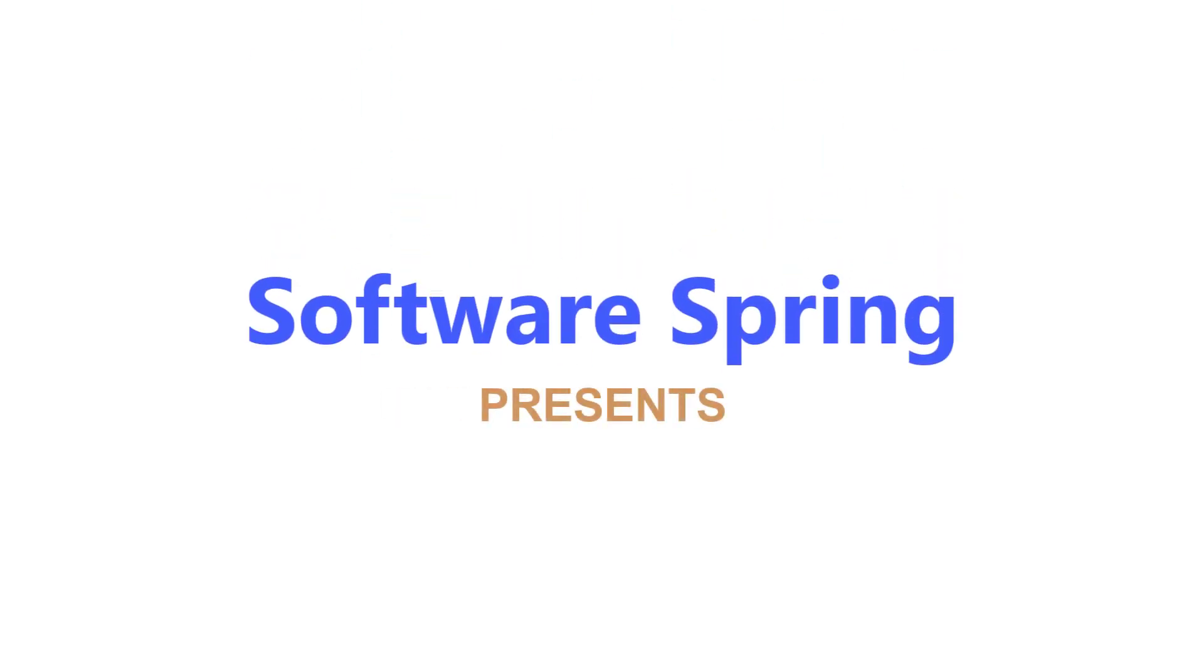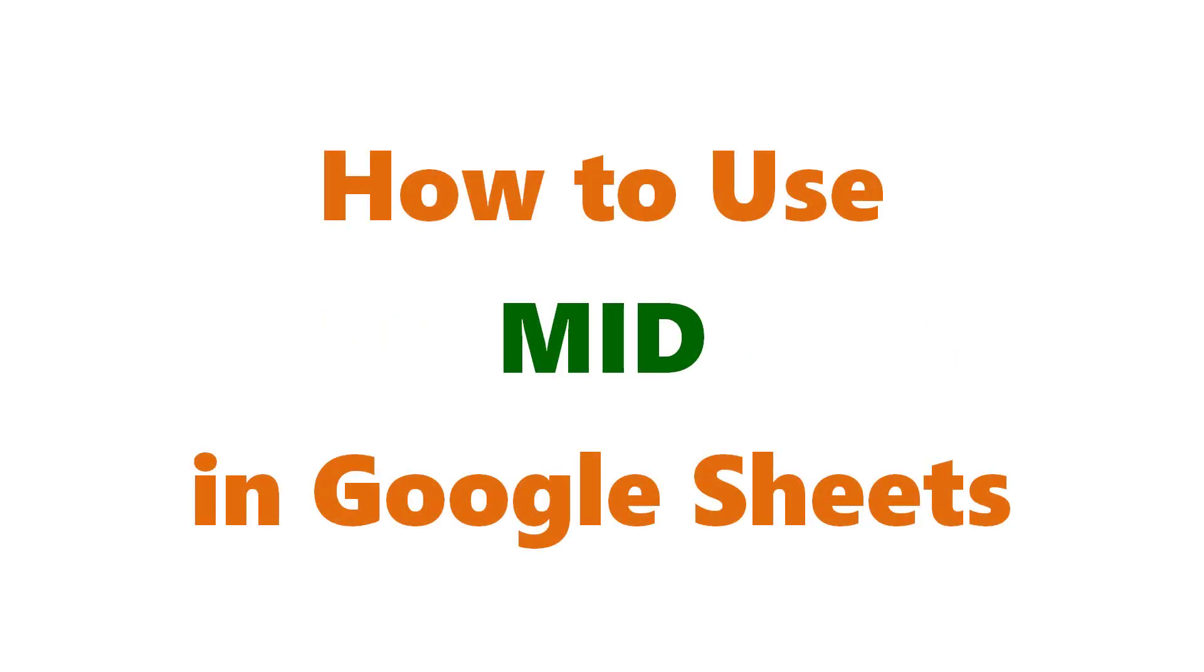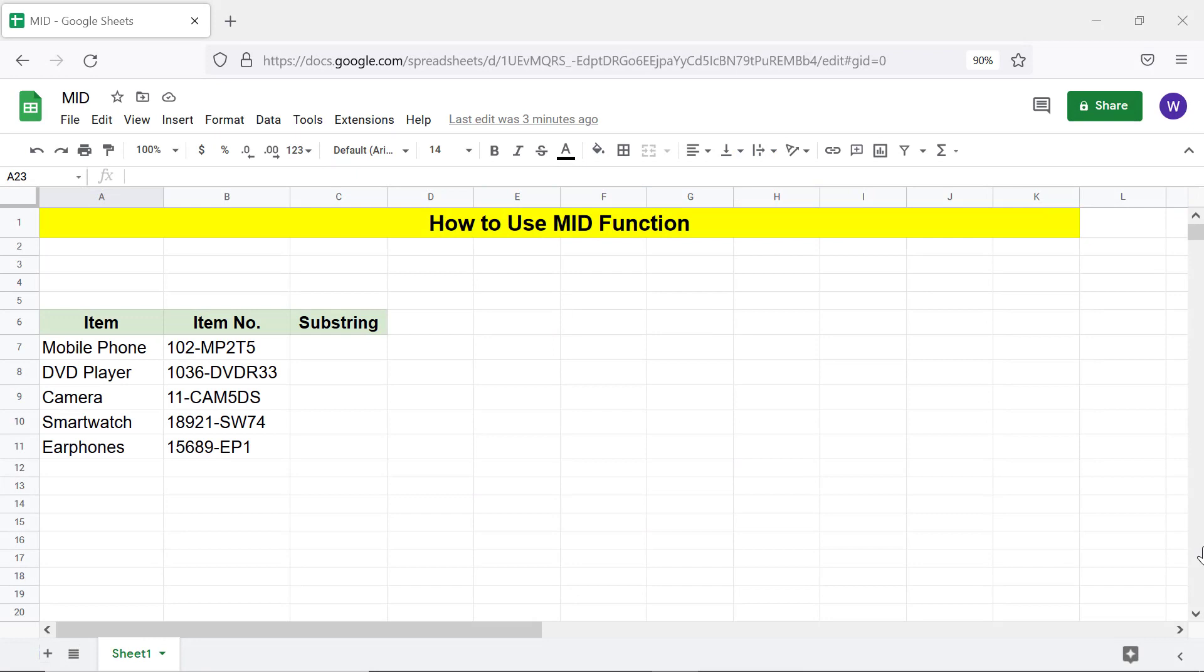Software Spring presents how to use MID in Google Sheets. Hello folks, greetings and welcome to this tutorial on the MID function. This tutorial also has a project pertaining to nesting the SEARCH function inside MID to extract a specific substring. Let's begin with an intro to MID.